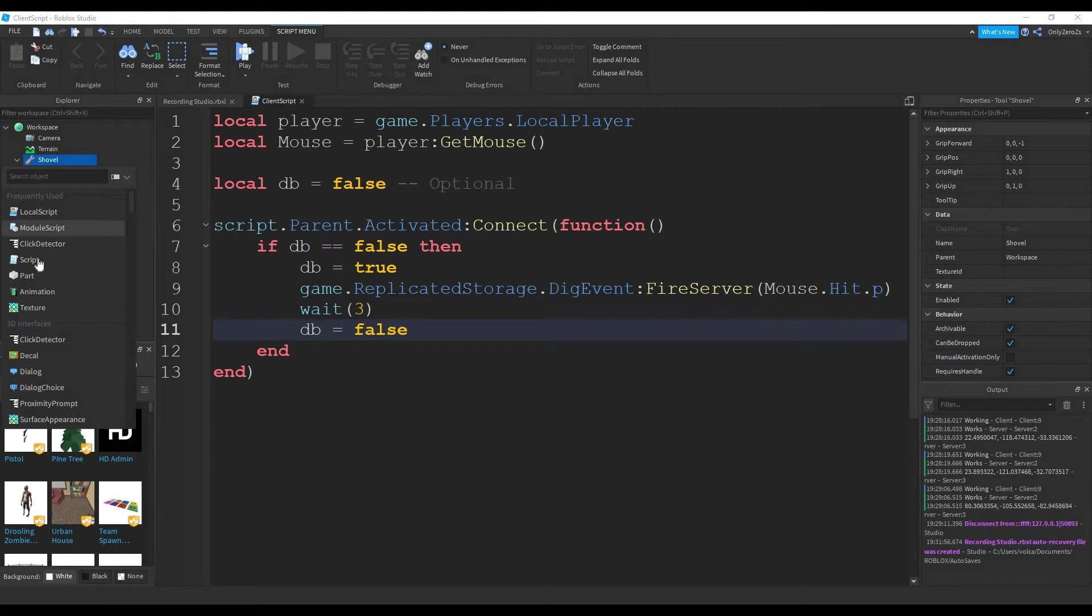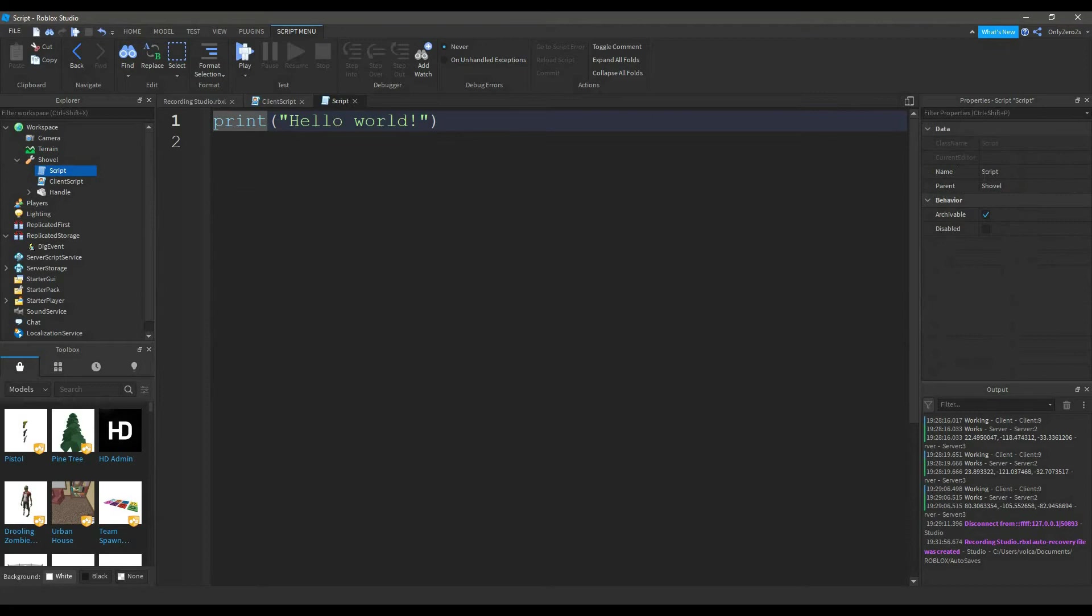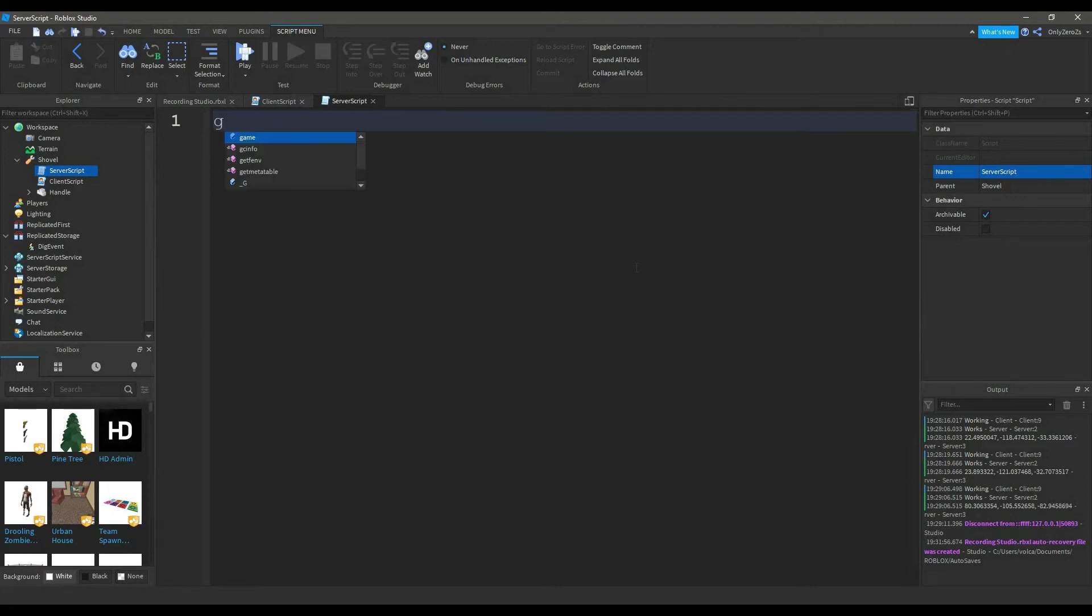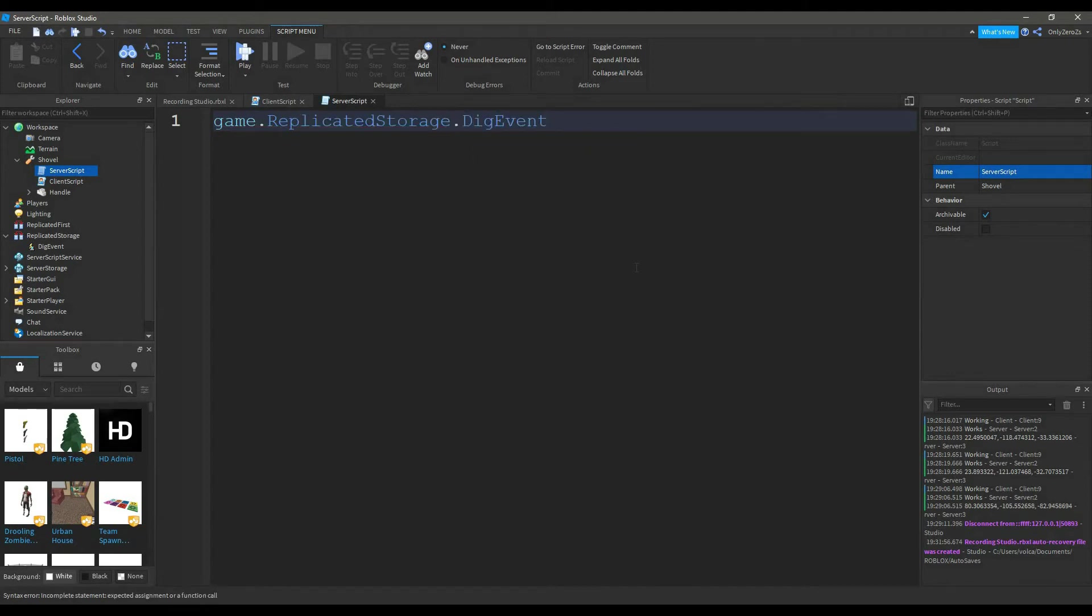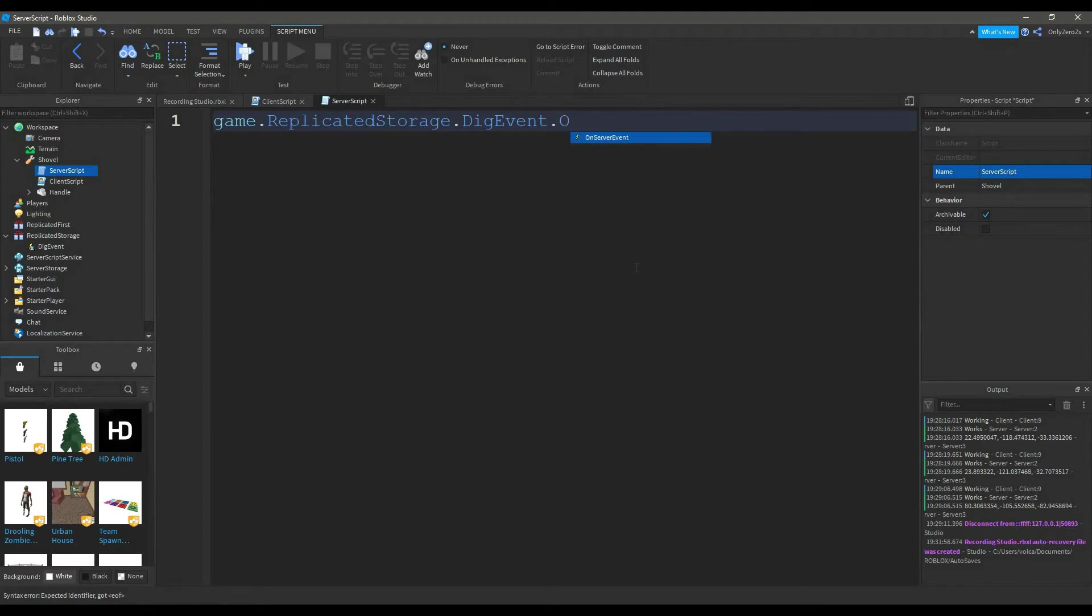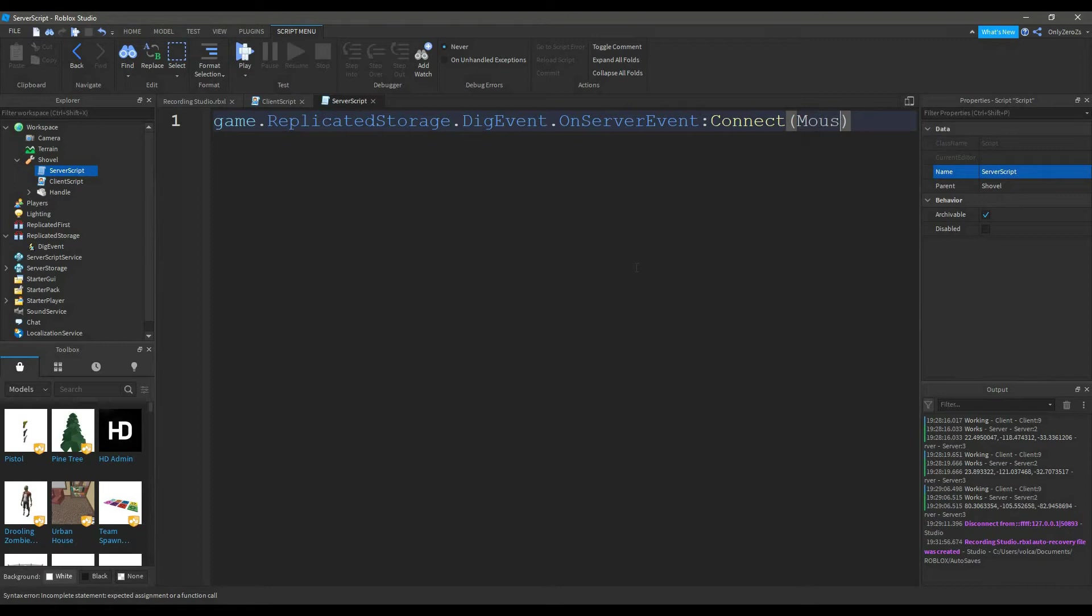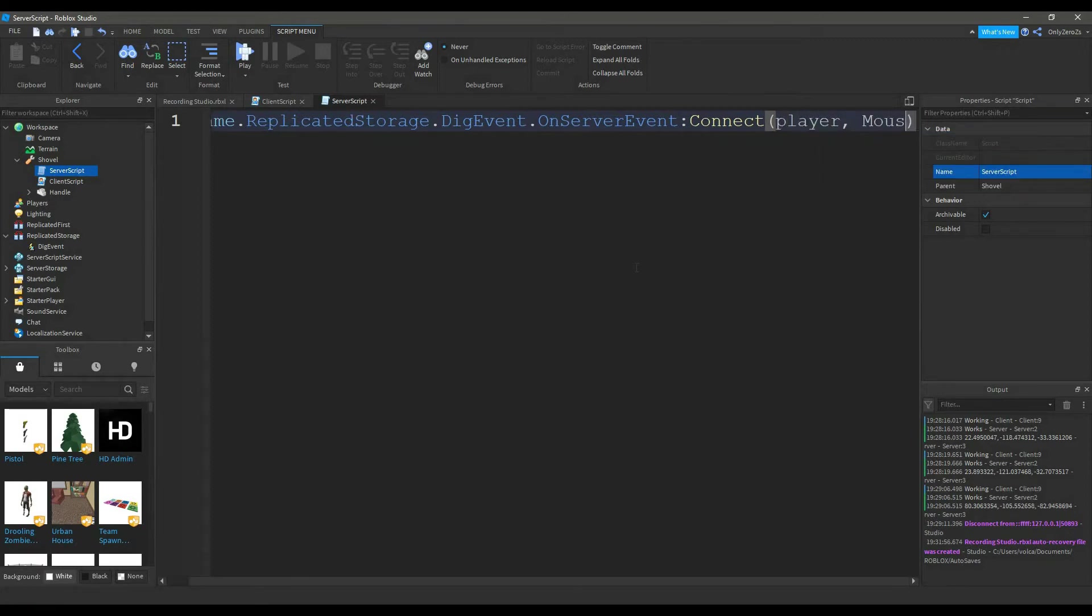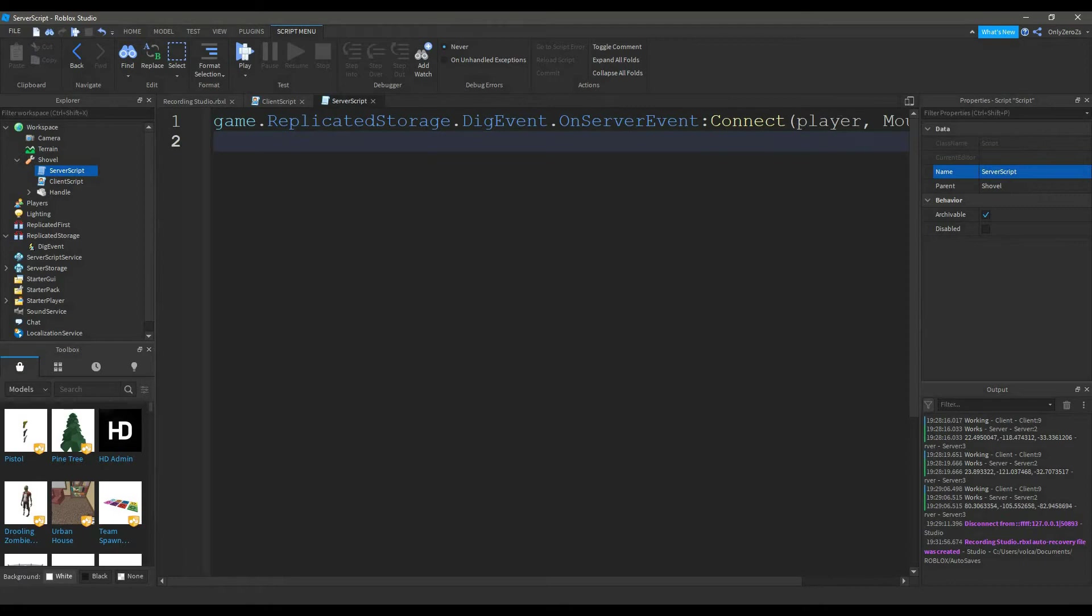Now you want to go into the shovel again and insert a normal script. It's just called script. And I'm going to name it serverScript. This is what you type in the server script. Game.replicatedStorage.digEvent colon onServerEvent colon connect player colon mouse target.